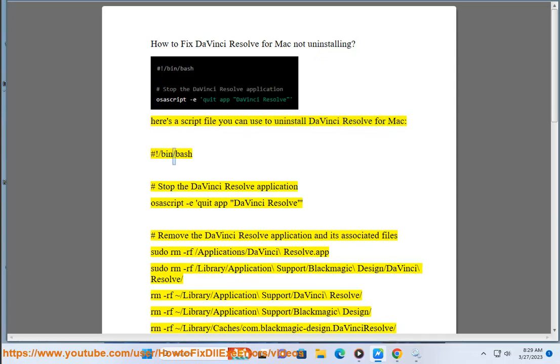#!/bin/bash — stop the DaVinci Resolve application: osascript -e 'quit app DaVinci Resolve'. Then remove the DaVinci Resolve application and its associated files: sudo rm -rf /Applications/DaVinci\ Resolve.app, sudo rm -rf ~/Library/Application\ Support/Blackmagic\ Design/DaVinci\ Resolve.